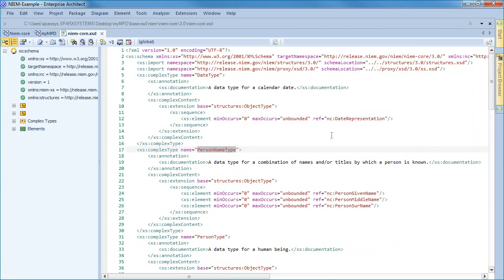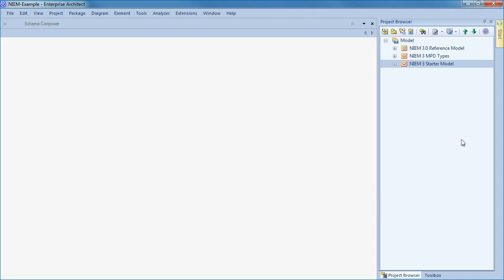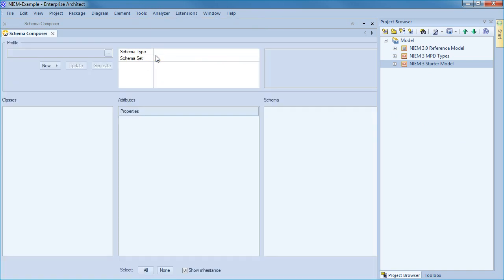Now let's step through the process of creating a NIEM core subset and automatically generating an IEPD using Enterprise Architect. What are the required steps to generate an IEPD? First you need to open the schema composer and create a transform. Select the desired classes and attributes applicable to the information exchange, create a NIEM subset and save to your model, and then generate the corresponding IEPD. To build our NIEM subset we need to use the schema composer in Enterprise Architect.